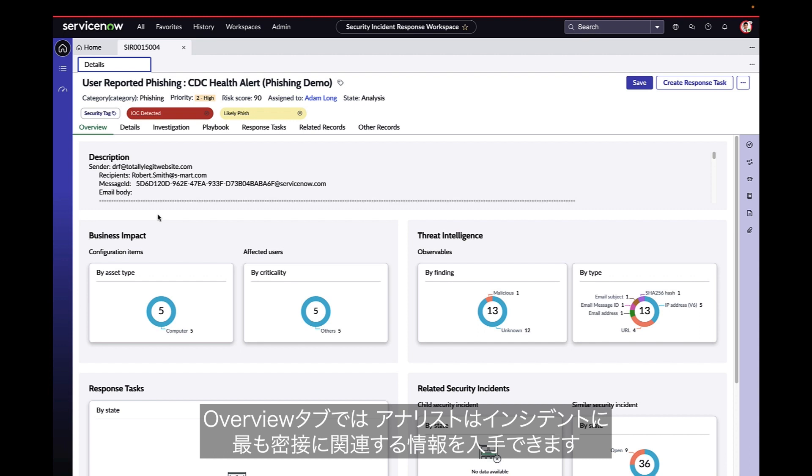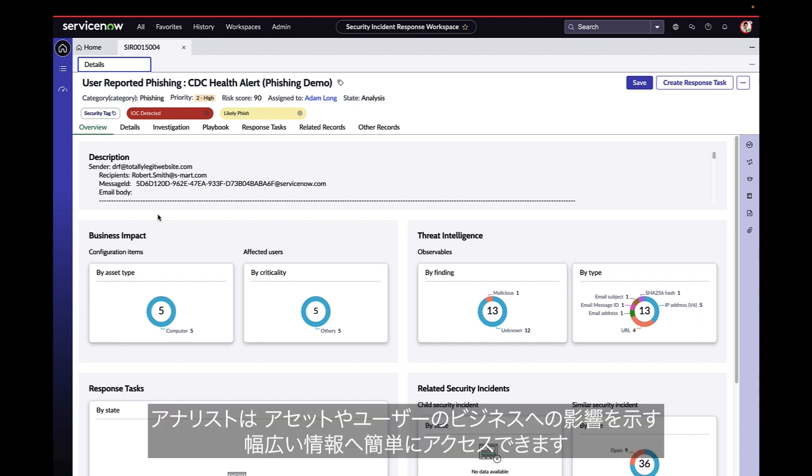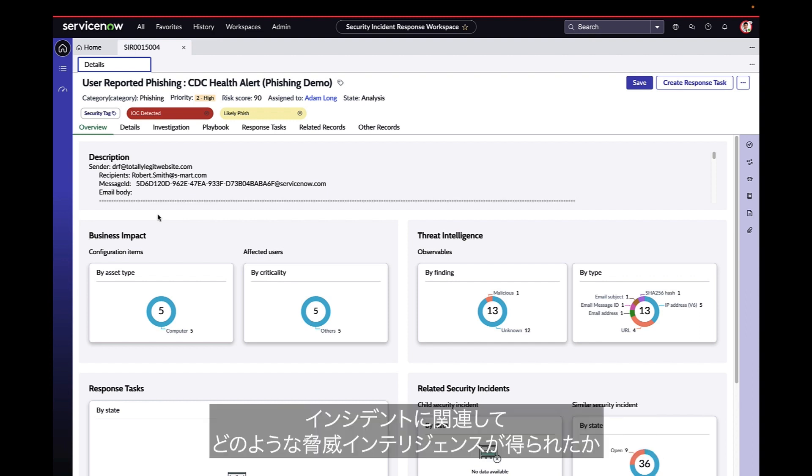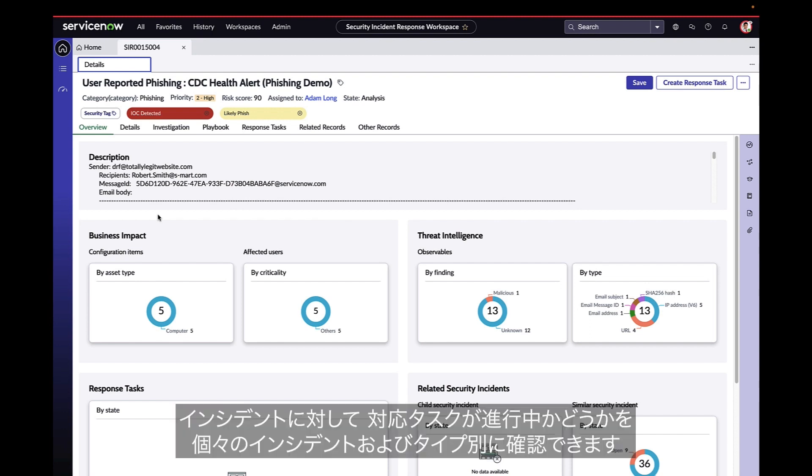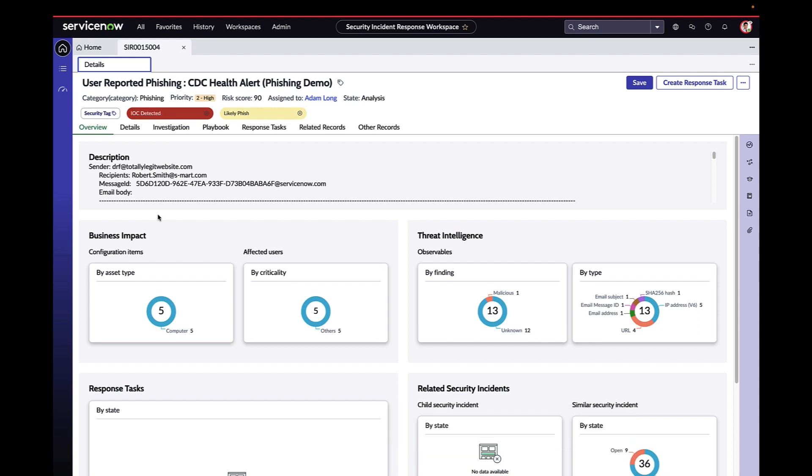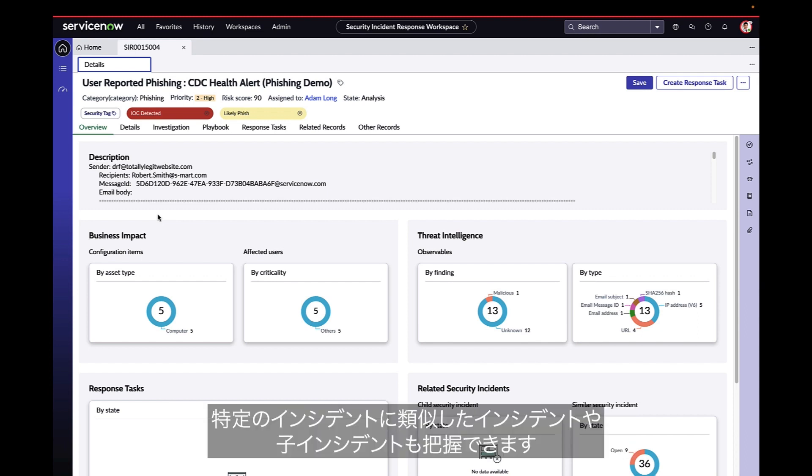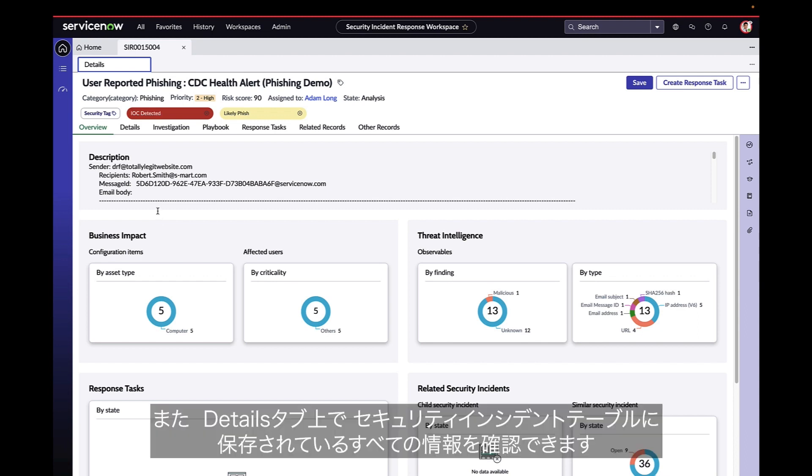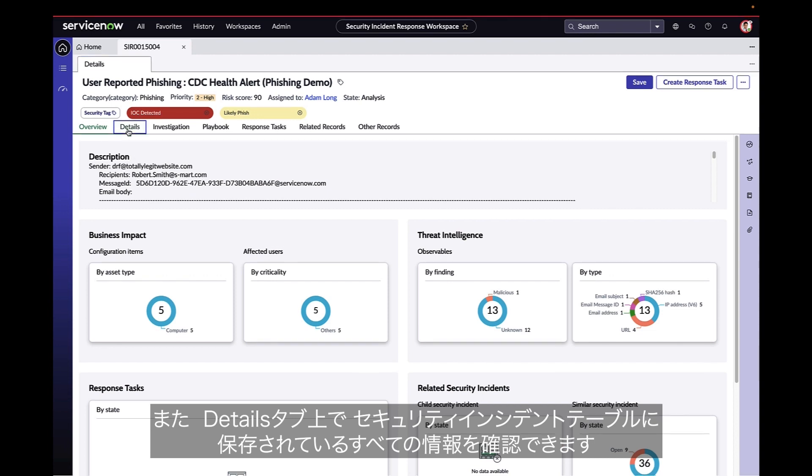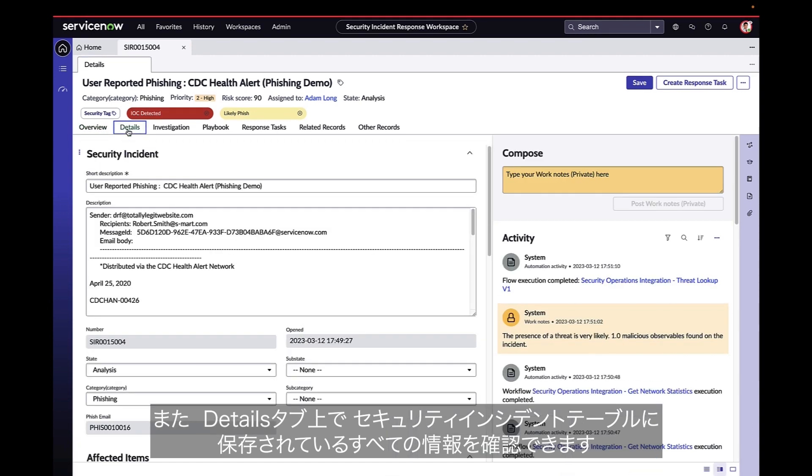In the overview tab, the analyst has the most pertinent information related to the incident. The analyst has access to a wide range of information at their fingertips showing the business impact of the asset and user, what threat intelligence has been acquired in relation to the incident by finding and by type, if there are any response tasks in place for the incident, and related security incidents that are either similar or child incidents. The analyst can also see all the information that is stored in the security incident table by looking in the details tab.